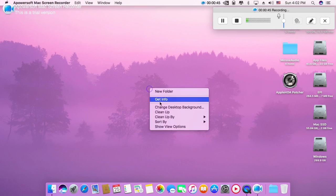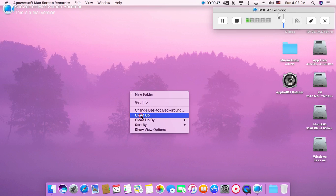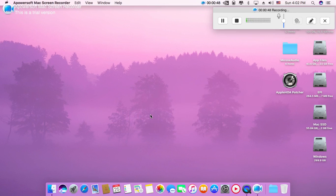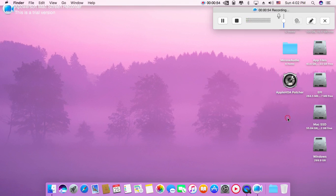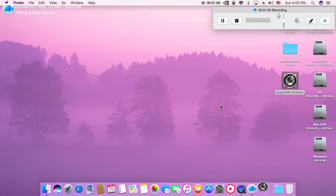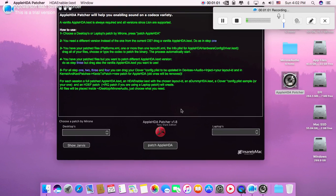So let's start. Here I am going to start from here. You just need this app, it's called Apple HDA Patcher. Just double click it, run the program.